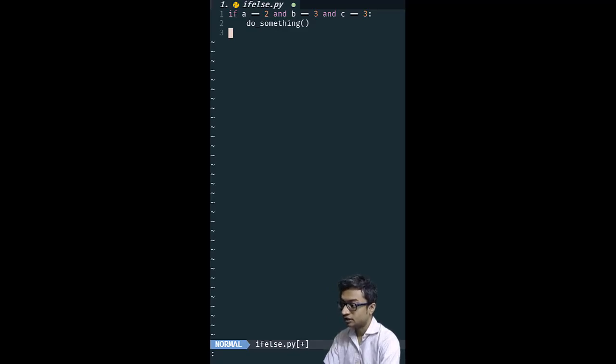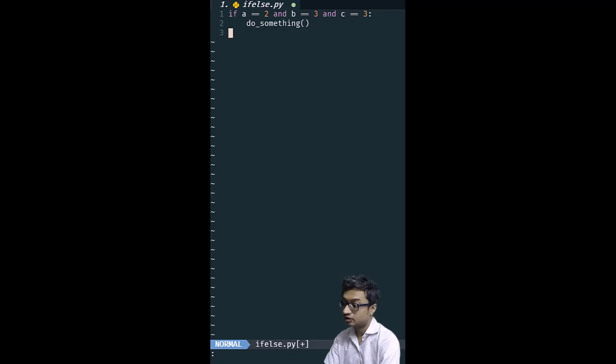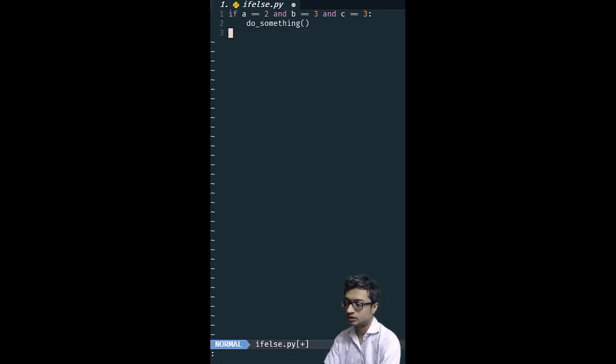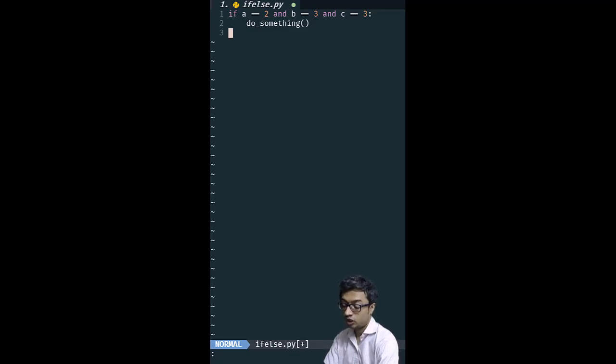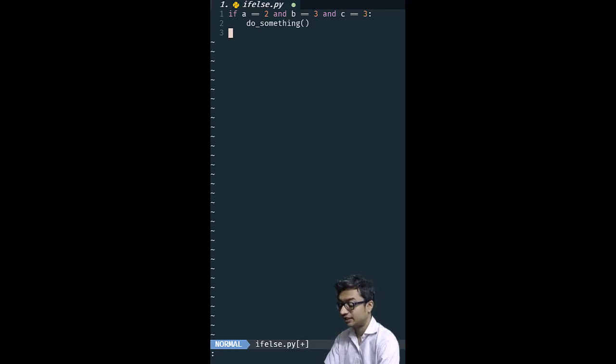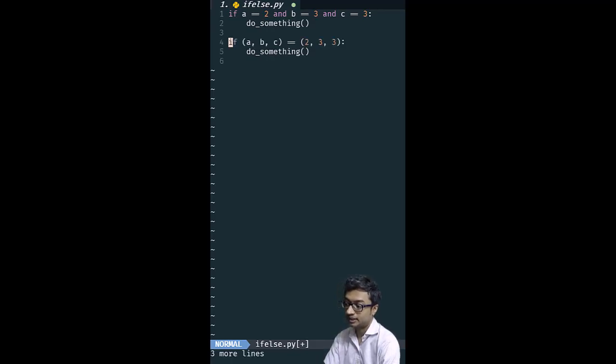Here's a quick Python tip. Suppose we're doing a comparison of multiple variables to multiple values. Instead of anding all the comparisons like this, a shortcut way which in my opinion leads to cleaner code is to do something like this.